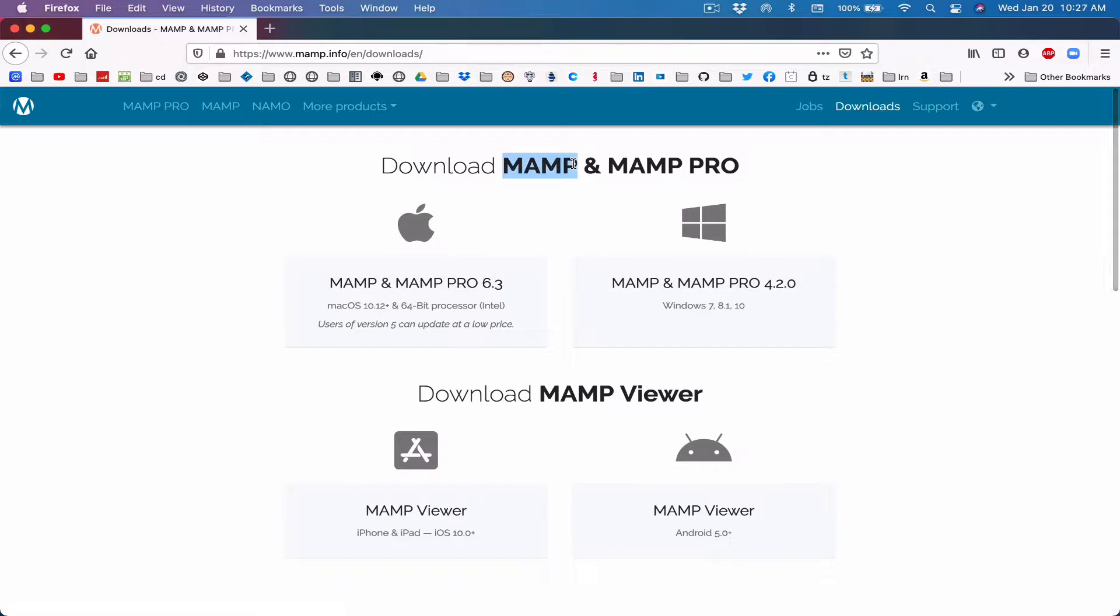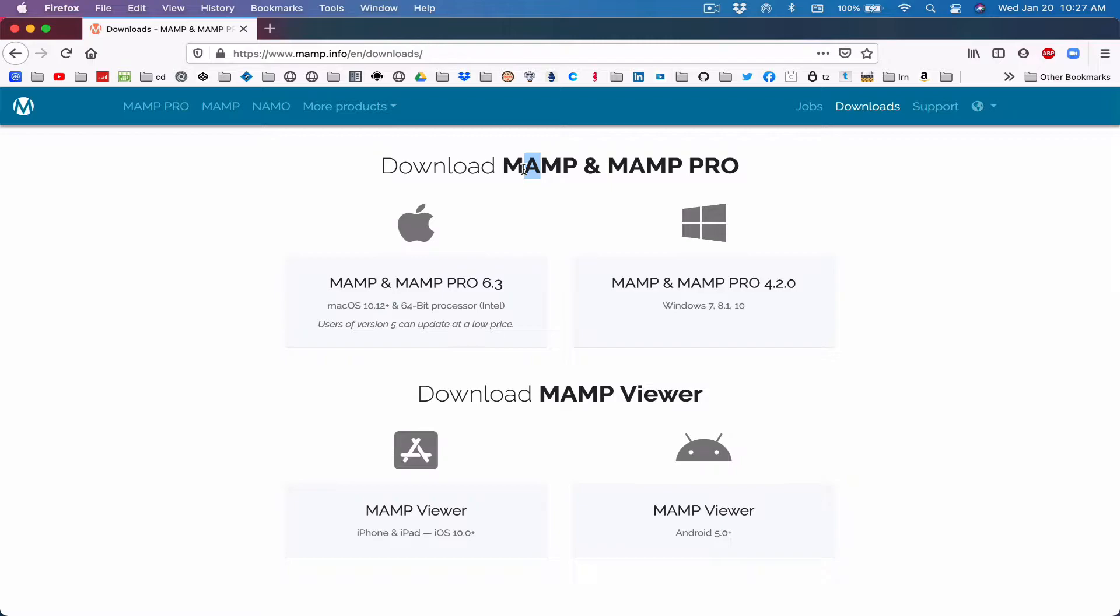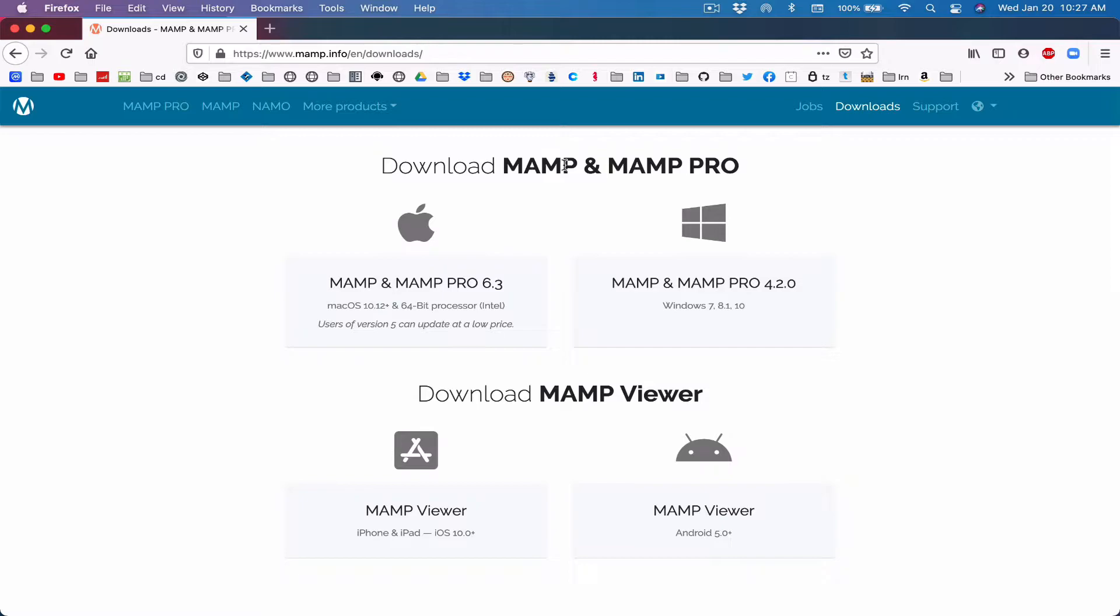So MAMP, M-A-M-P, is a package. It's multiple things in one. M stands for the operating system, macOS, Macintosh. A stands for Apache. Apache is going to be the server, the testing server on our local computer, that we're using right now. That's the server we're going to use to test our pages. And then M stands for MySQL. MySQL is the database that's attached to this package. And then P stands for our programming language, our scripting language—PHP, Python, or Perl, depending on what language we're using, because they can all be used for web development.